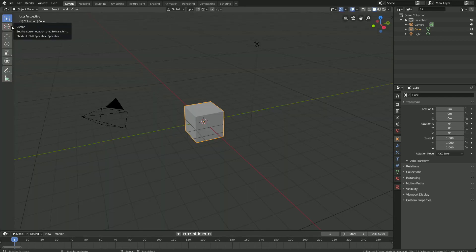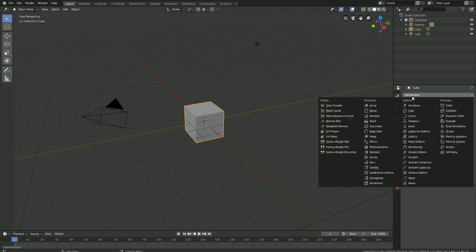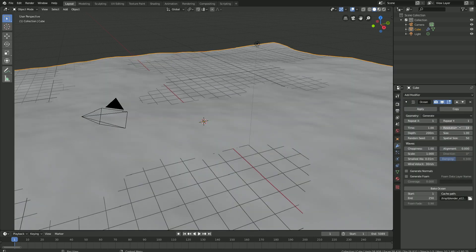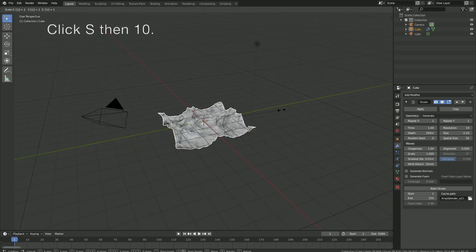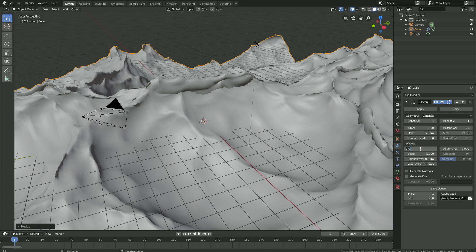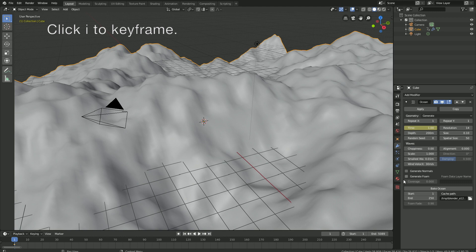Let's go back to the 3D viewport and start off by adding the ocean modifier. Then let's set the resolution to 14 and the scale to 0.1. Click S then 10 to scale the mesh 10 times. Let's also decrease the sharpness and set it to 0. Then we're going to animate the time, so click I to keyframe and let's go to the last frame.